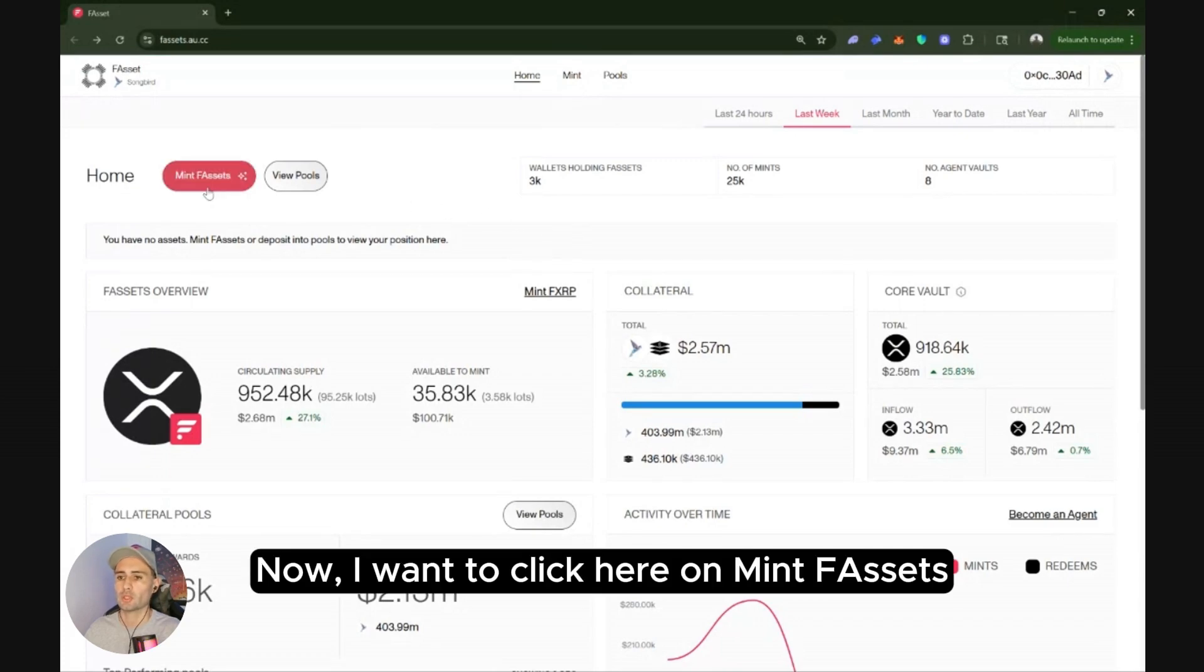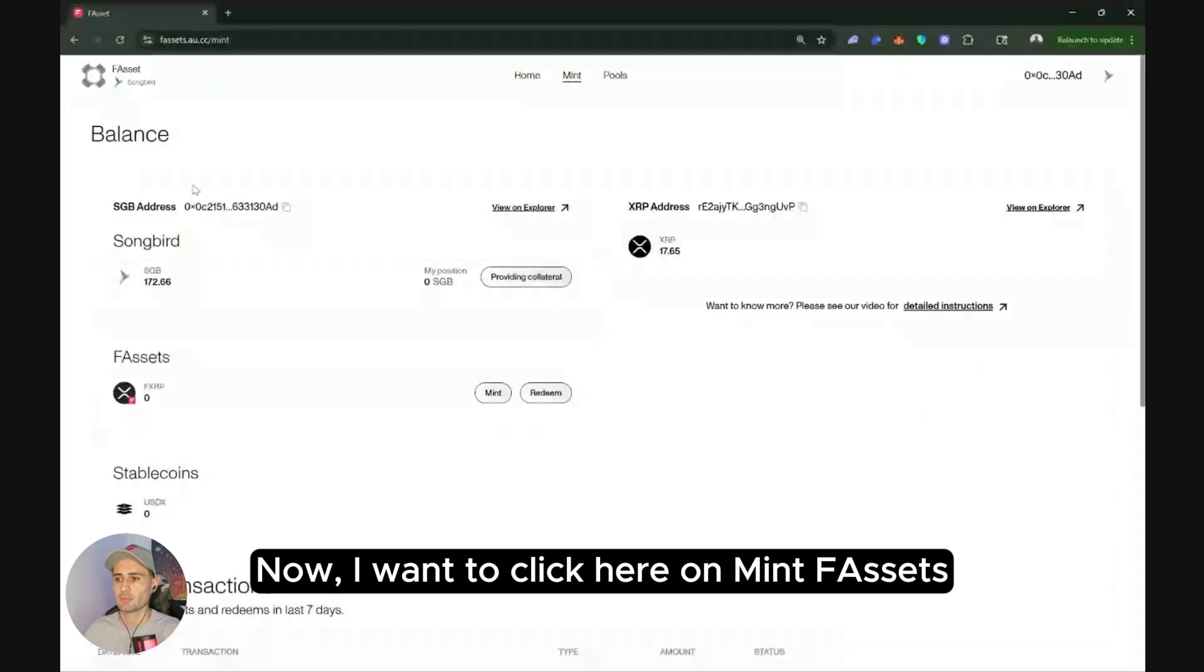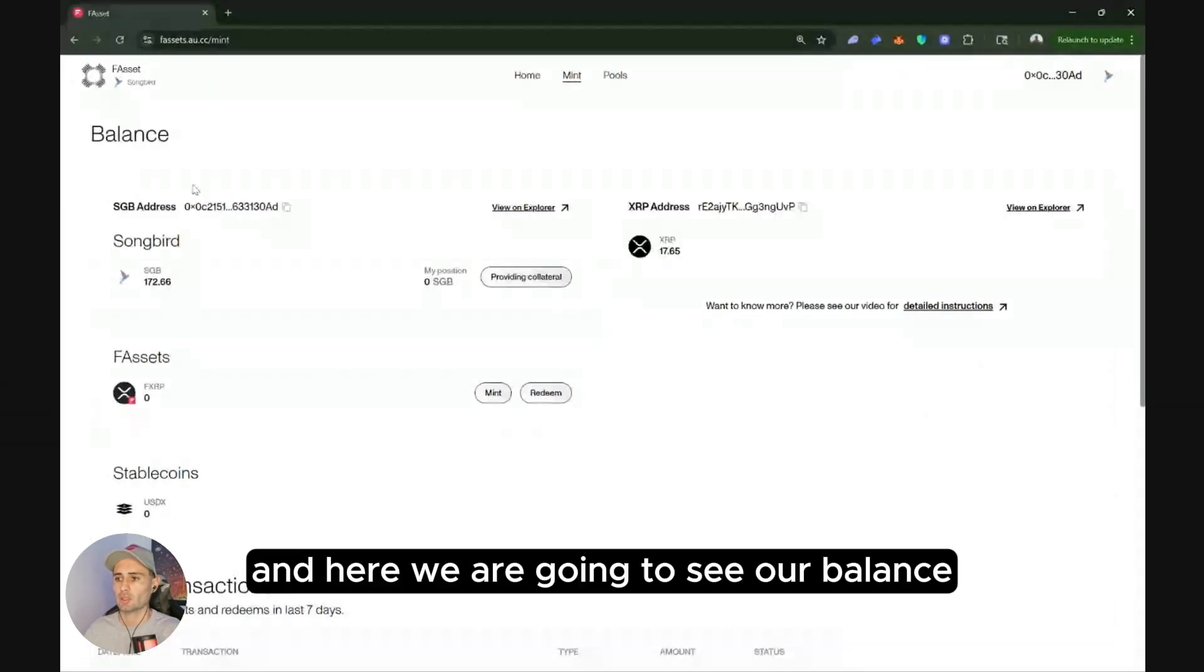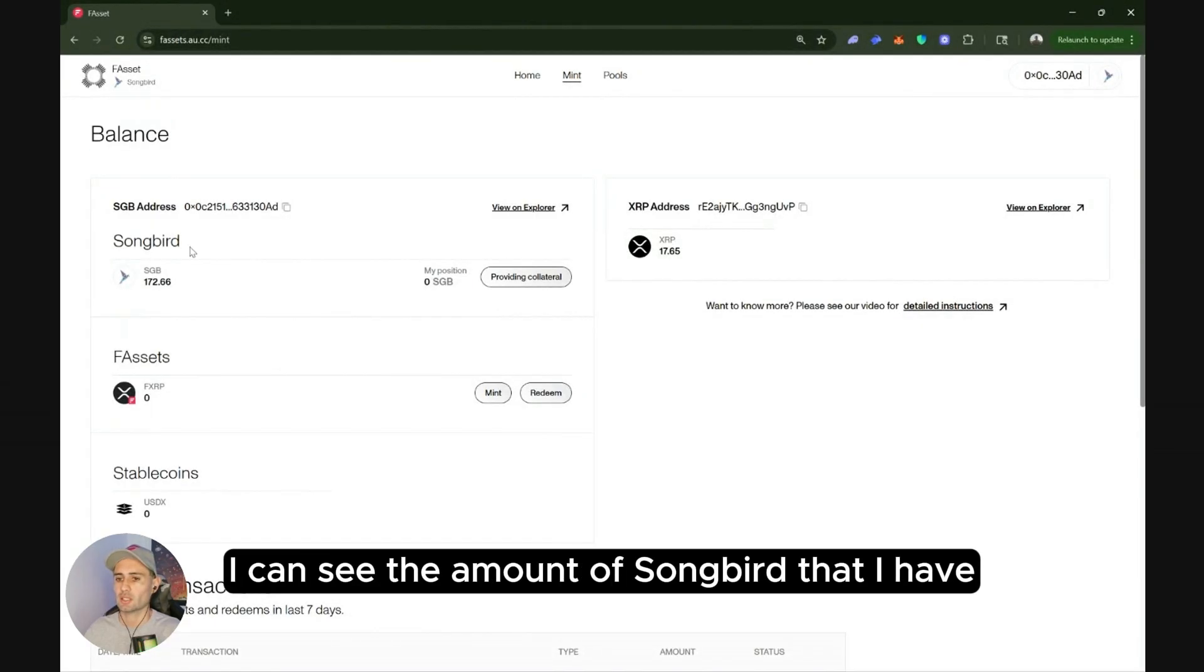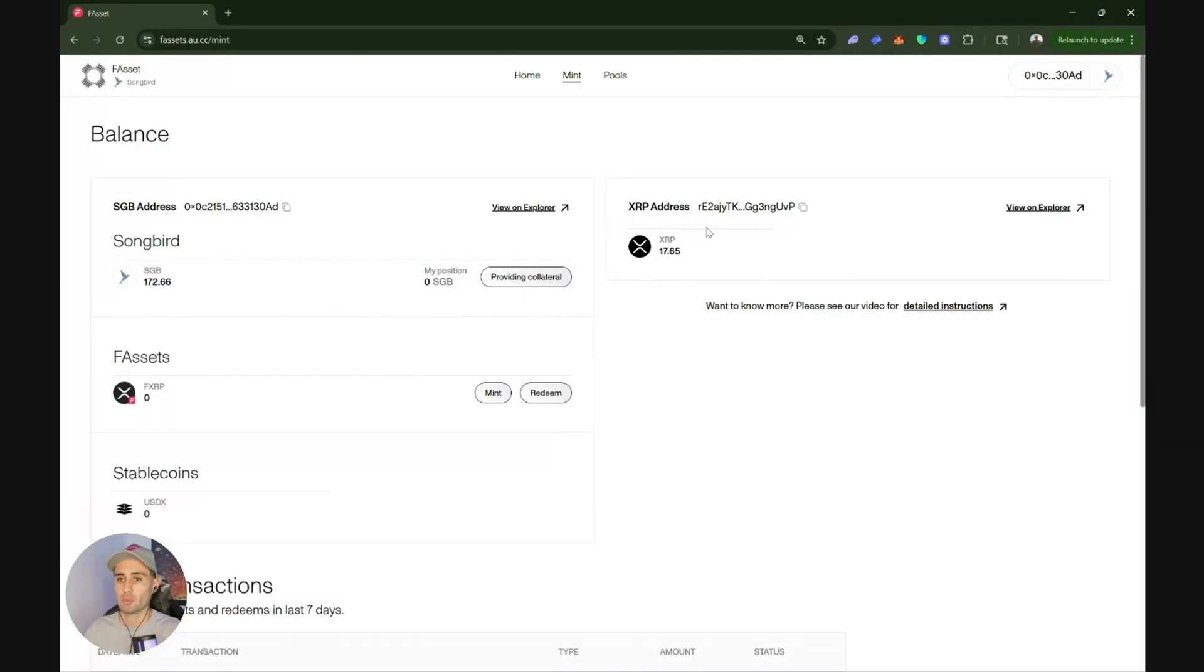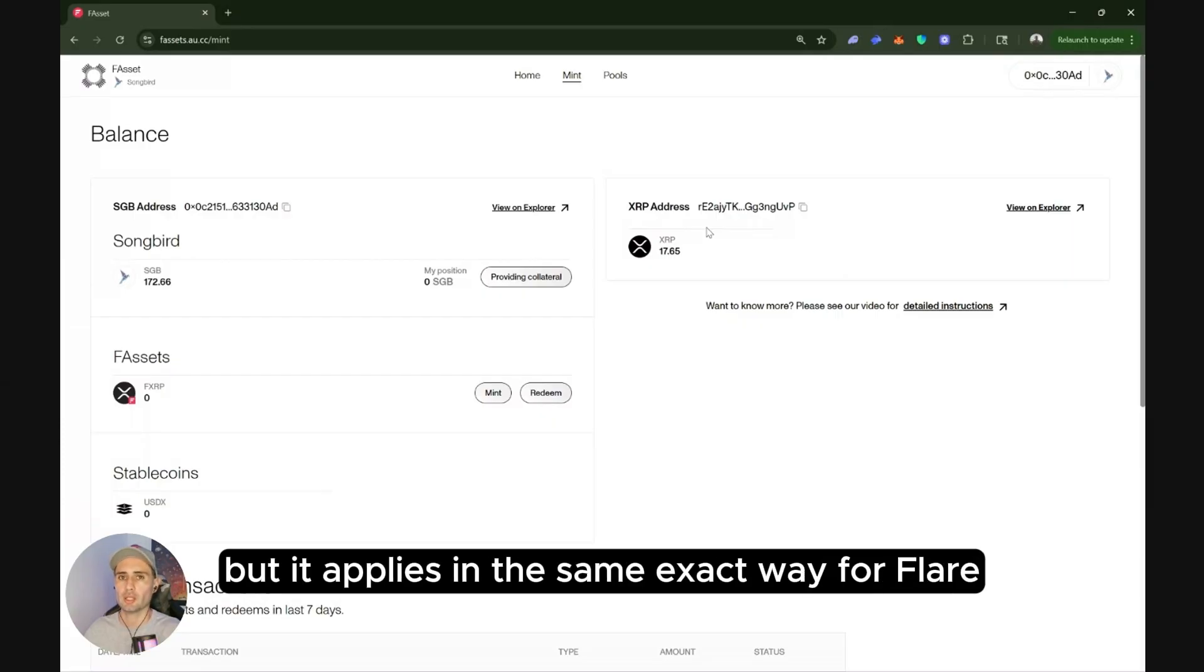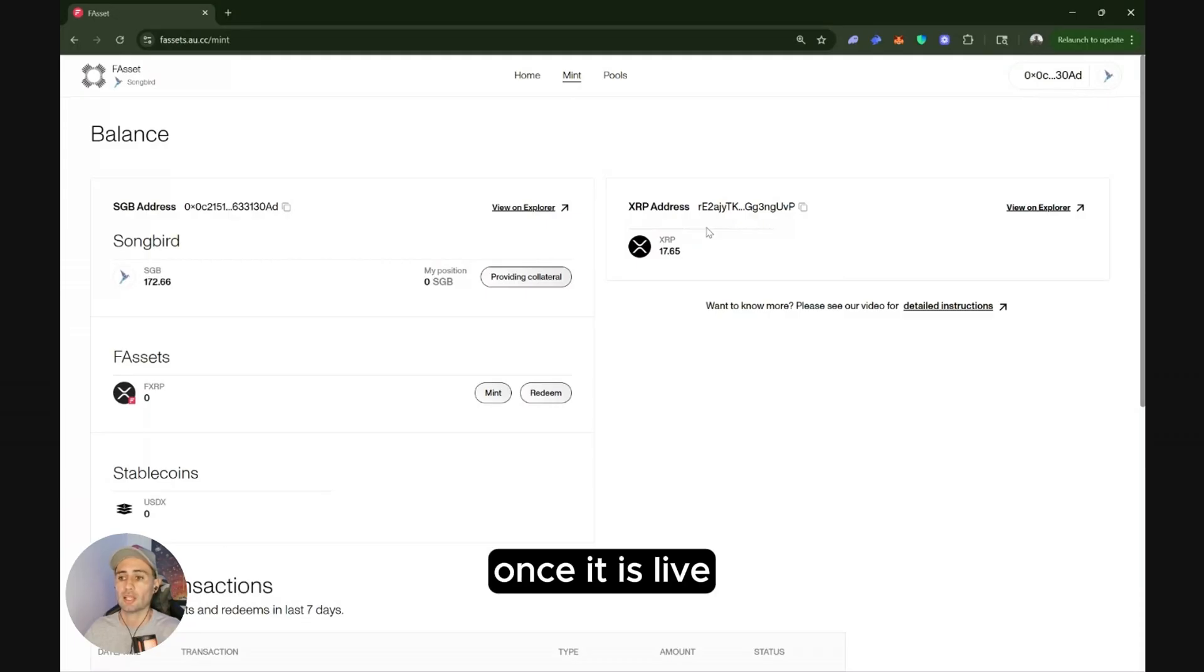Now I want to click here on mint F assets and here we're going to see our balance. I can see the amount of songbird that I have and the amount of XRP that I have. Remember that this tutorial is for songbird but it applies in the same exact way for Flare once it is live.